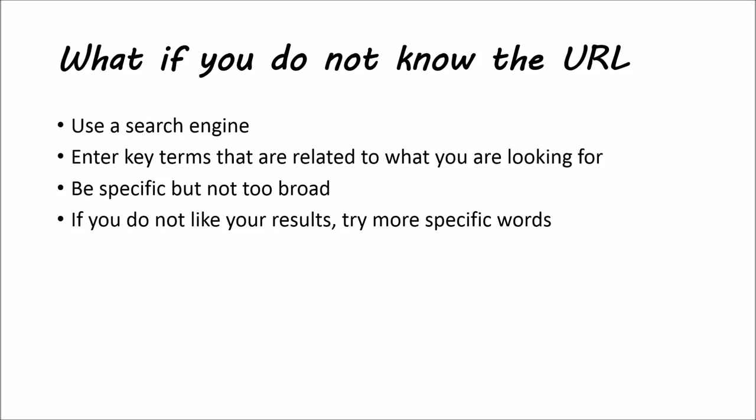We just went over websites and browsers and everything. What if you need to find a website but you don't know the URL? You don't know the www.whatever.com? Well, that's where search engines come in.